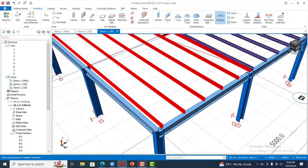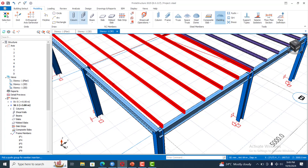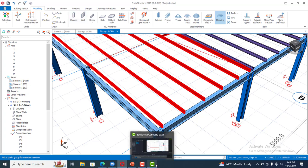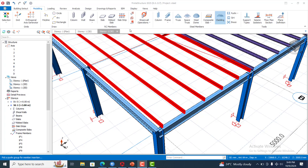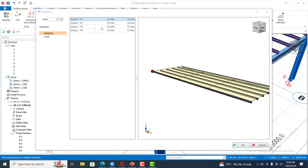You can actually add load directly on the cladding without coming to the load editor. I will be demonstrating that now. So I just clicked on my cladding, you can see, and we are here. This is the geometry of this, and then this is the loading.